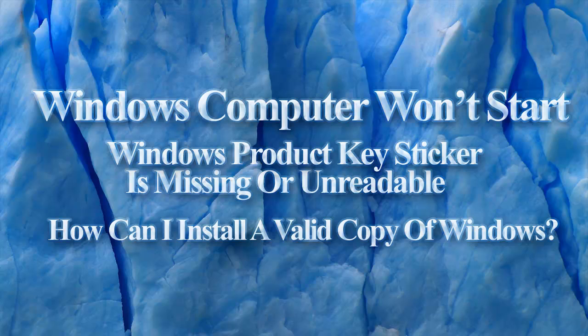Anyone who has worked with computers for any length of time will have run into the problem of a computer that won't boot because of a corrupt hard drive or some other reason. But worst of all, the sticker with the Windows product key is missing or unreadable, so now you can't reinstall Windows with the same valid key.